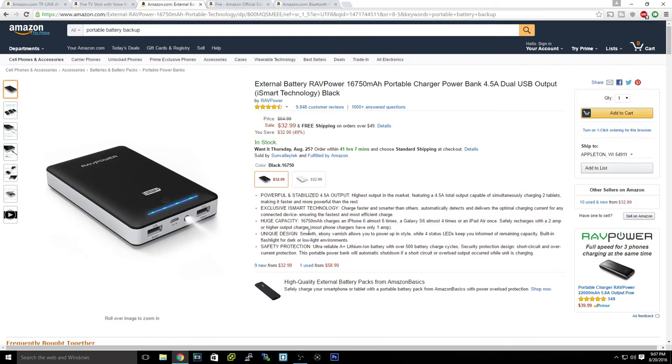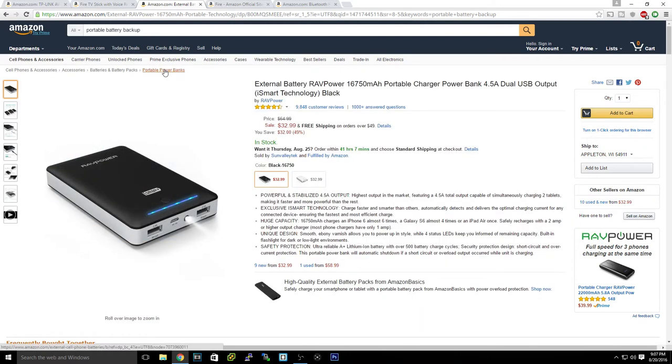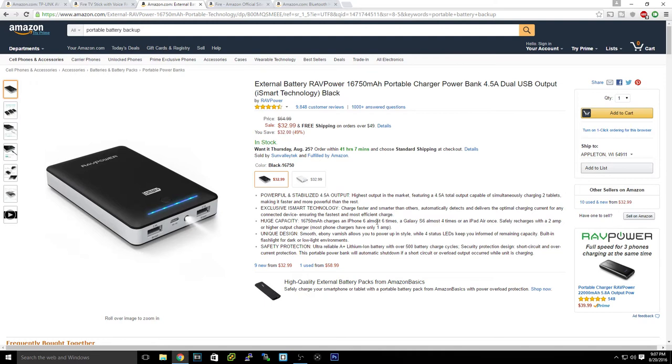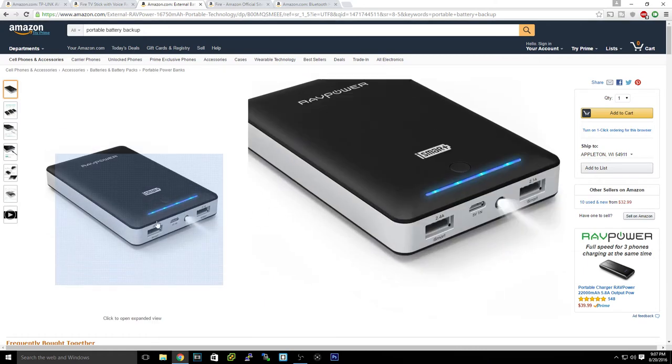Which if you have an iPhone 6S Plus like I do, it'll charge it basically about five times, five and a half times. If you have the regular iPhone, I don't know what the exact, but it should charge it about six to seven times.